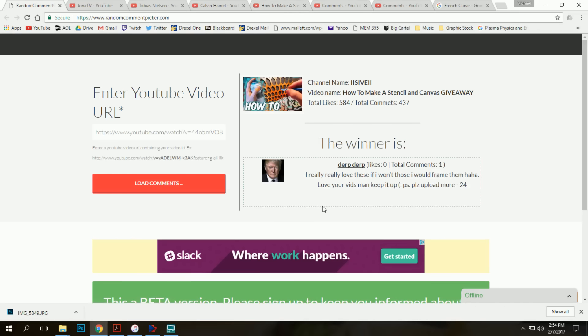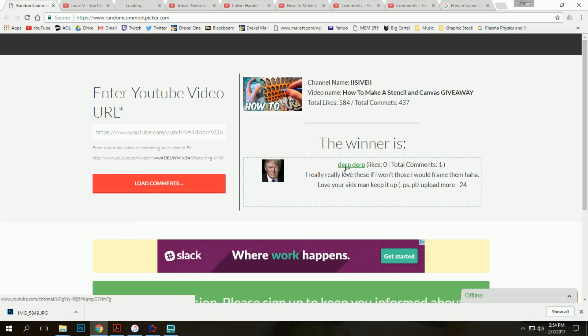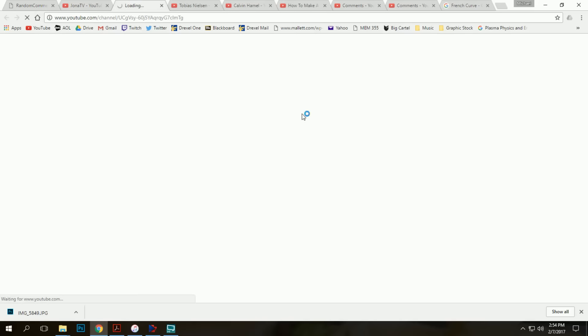Oh, lovely avatar. I really really love these. Maybe, I think he meant if I won these I would frame them. Love your videos man. Please keep it up. One comment. Please please please more uploads. Mr. Derp Derp.